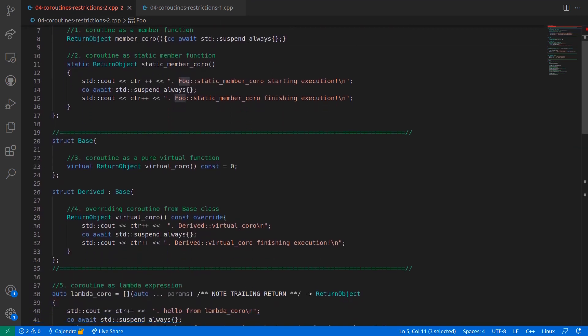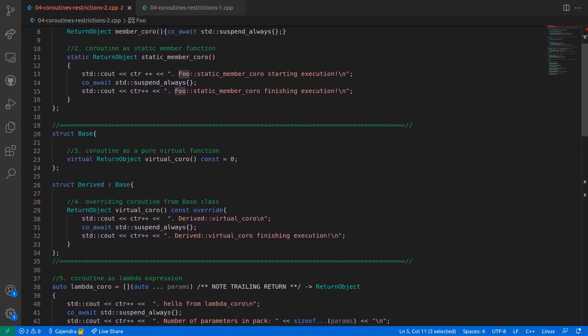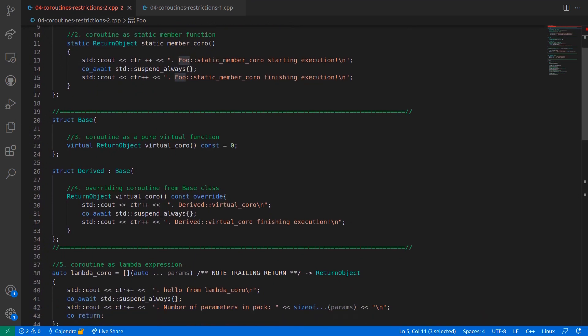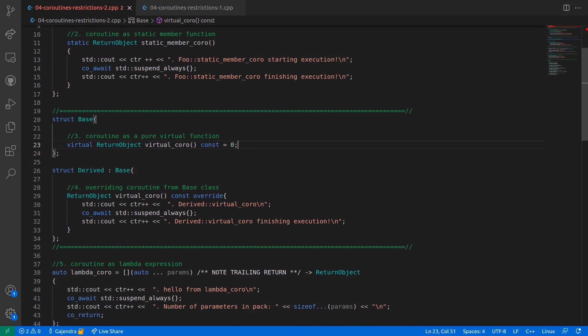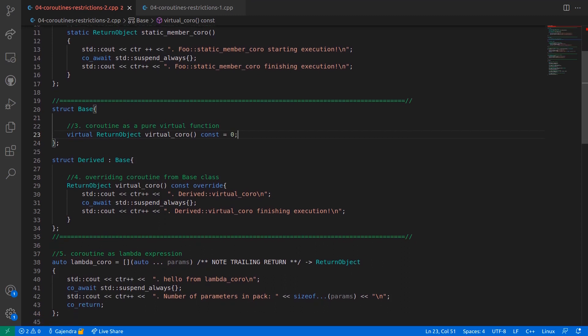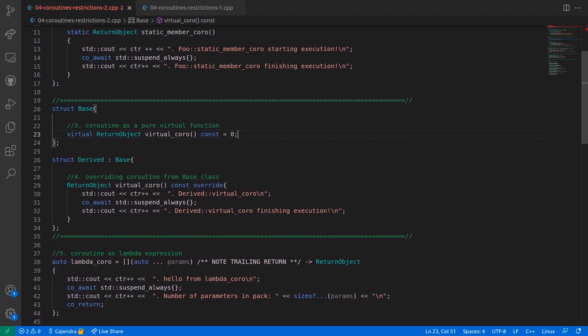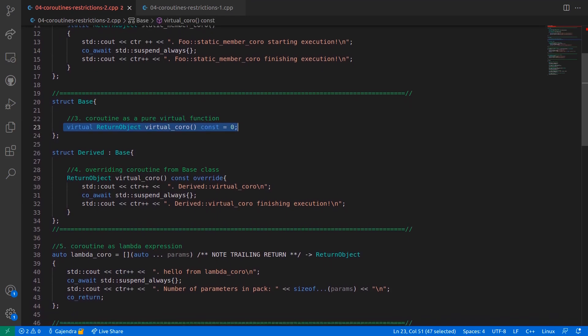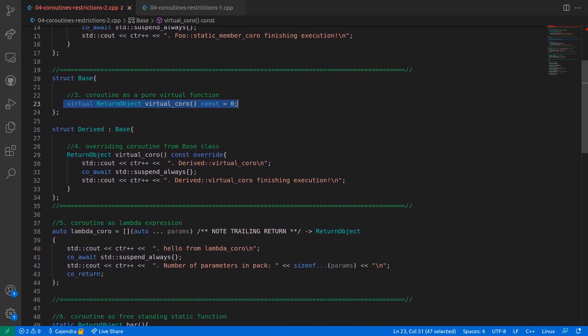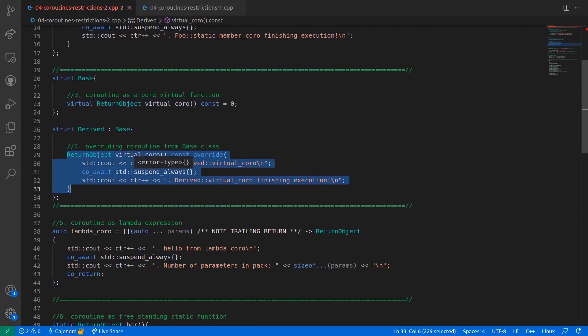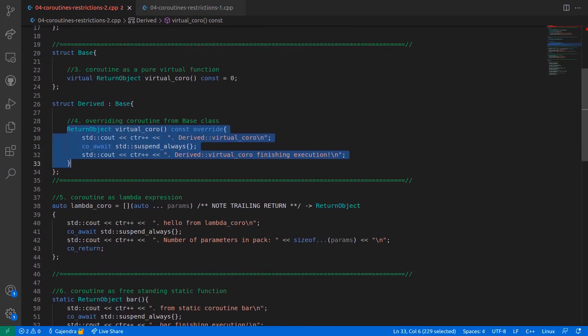In the next section within the file, the class base has a virtual member function called virtual_coro. And note this coroutine is a pure virtual function. In fact, the compiler will not be able to deduce if the pure virtual function is a coroutine, because it doesn't see the presence of co_await, co_yield, or co_return statement here. Therefore, compiler treats this as a normal function, which is declared as pure virtual function. Next, the struct derive publicly derives from base and overrides the coroutine virtual_coro. And therefore, this coroutine is an overridden function in the derived class.